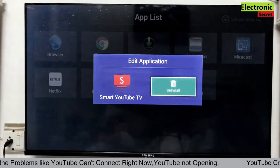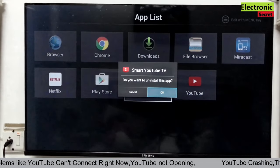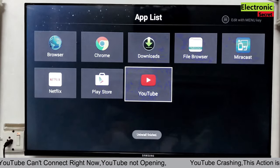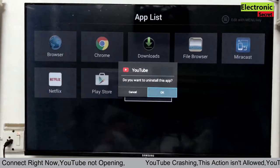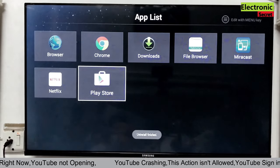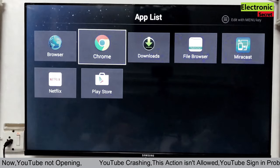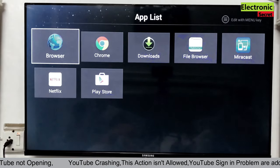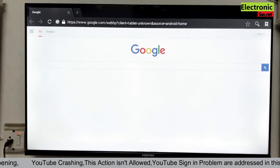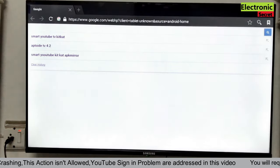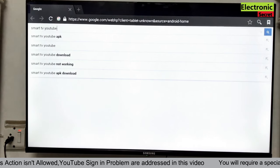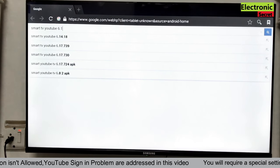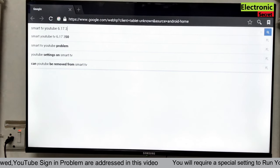First of all, uninstall all the apps of YouTube on your TV, whether you have installed it or it is built in. After uninstallation is finished, then open your TV browser. It may be Chrome or your TV built-in browser. Here you have to type Smart TV YouTube 6.17.391. So basically this is the version we have to install. And hit enter.